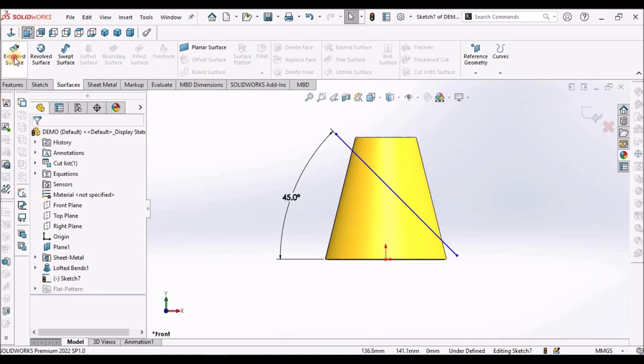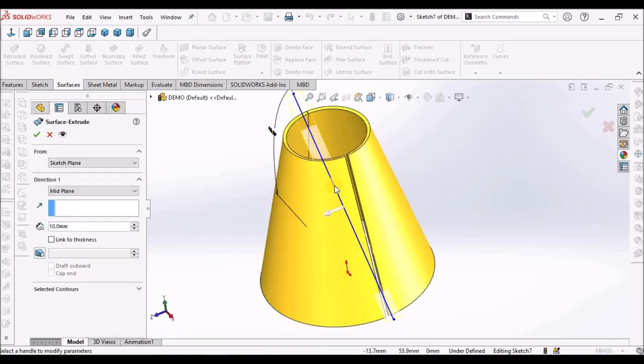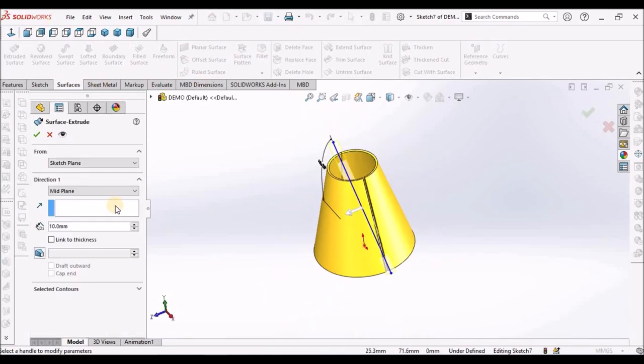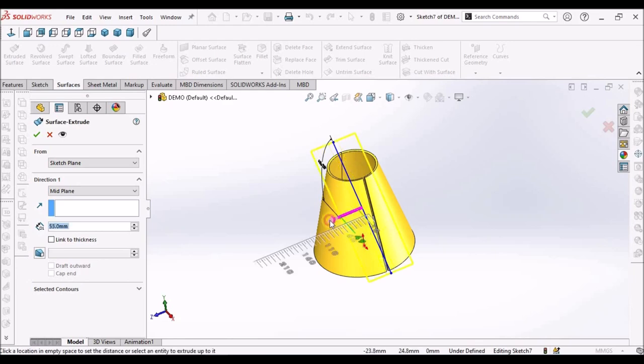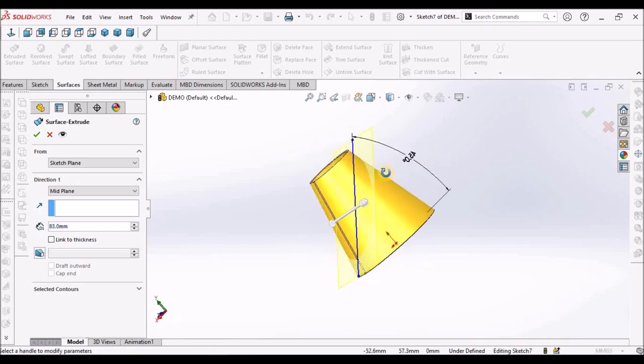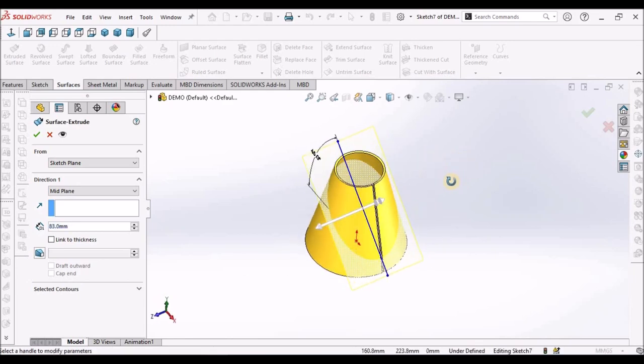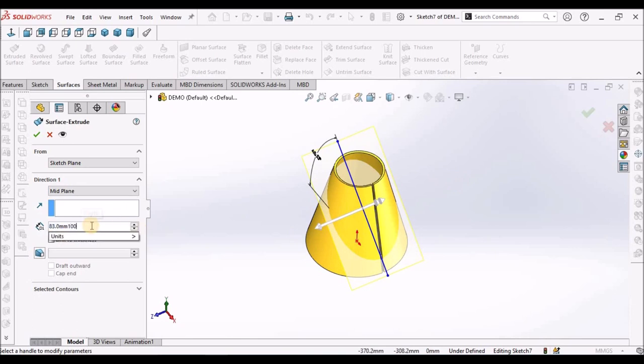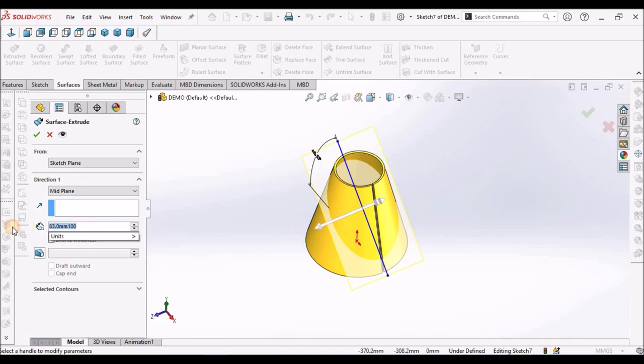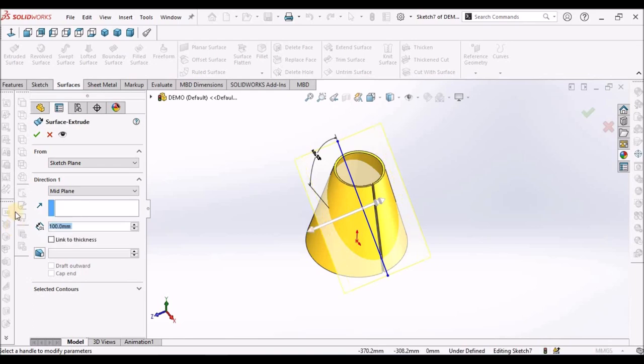Now, go to surface. Select extruded surface. Mid-plane. And simply drag one side. See here. You can give value if you want. So I am giving 100. And save that.